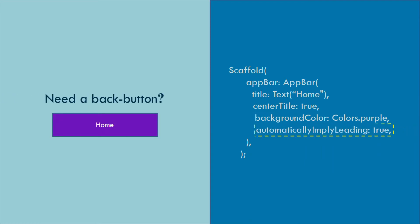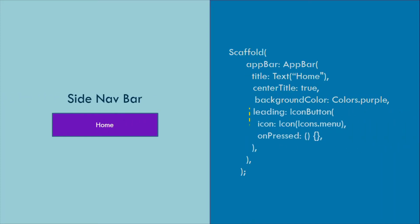Need a back button in your app bar? Turn the automatically imply leading property to true. Add a side navigation bar using the leading property.